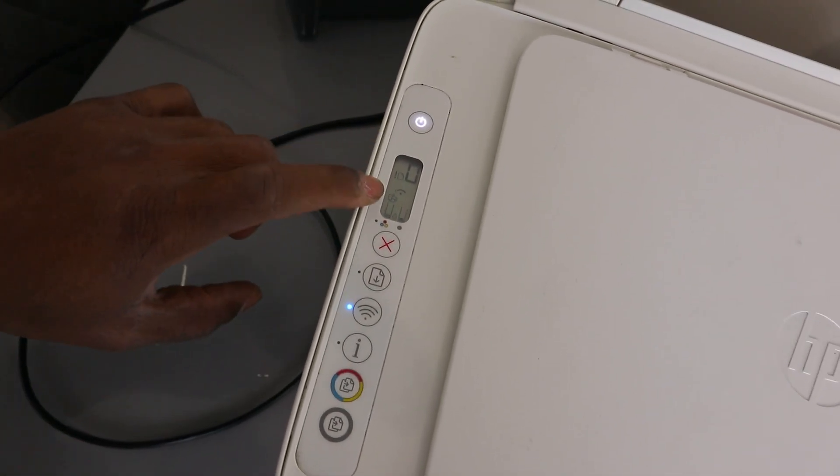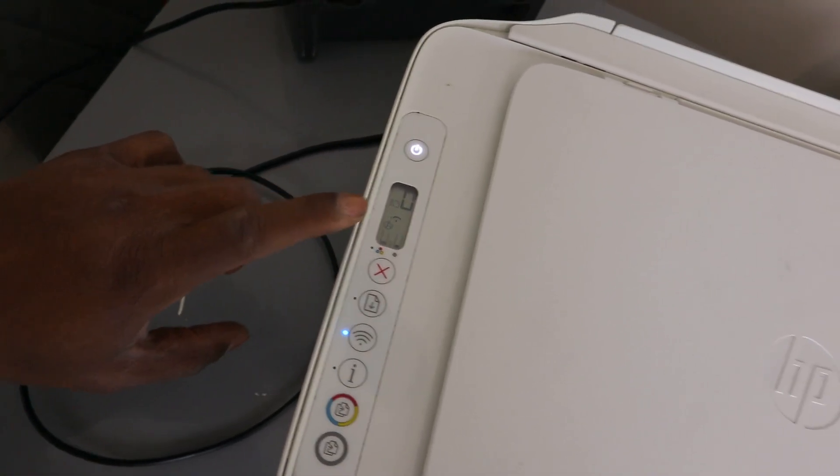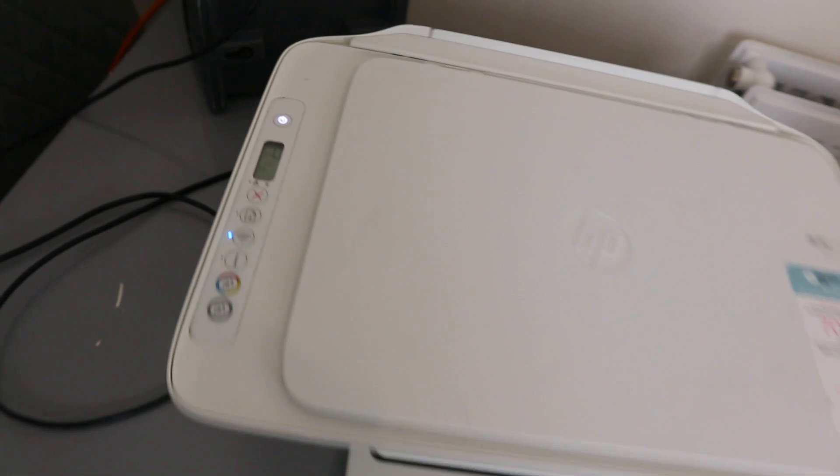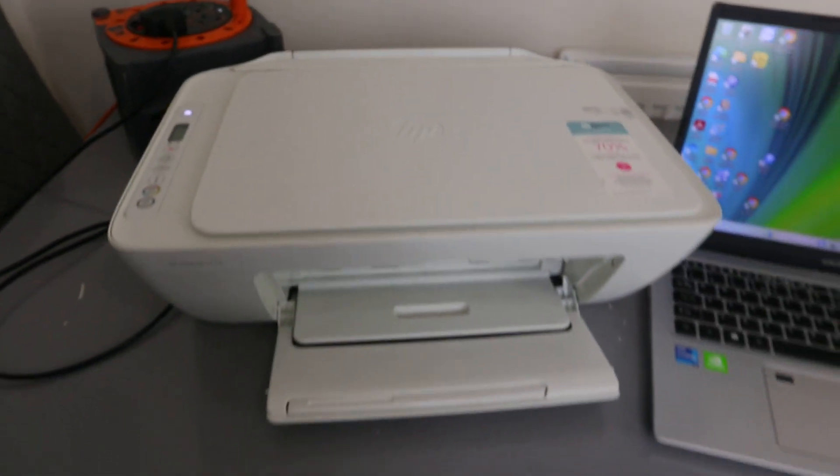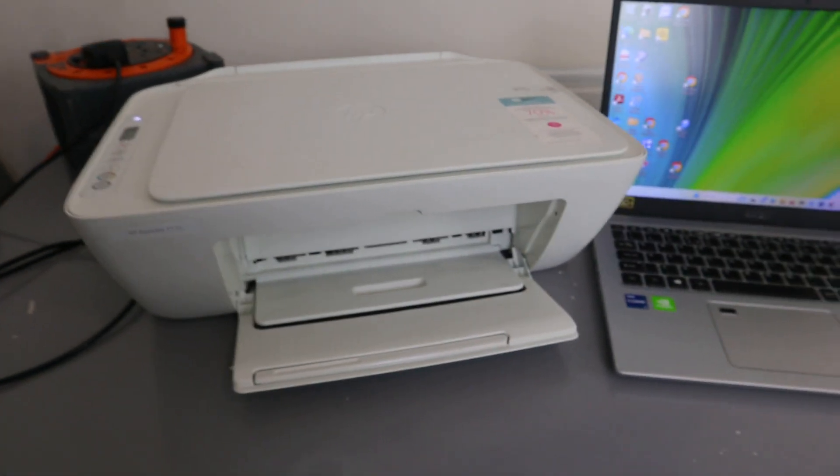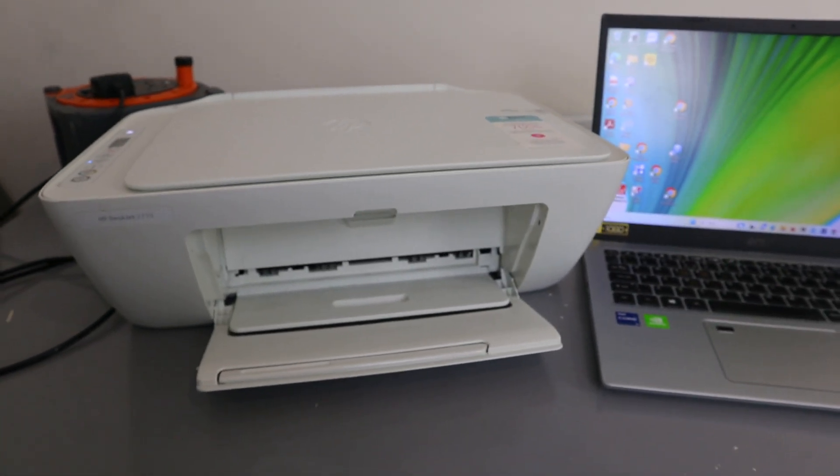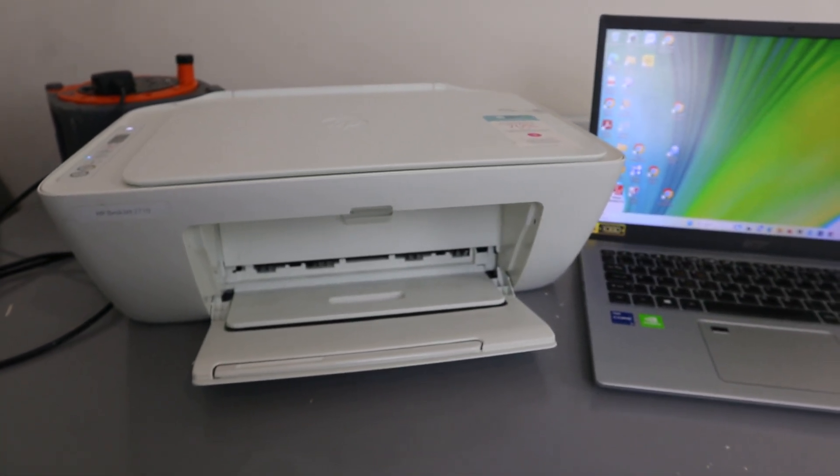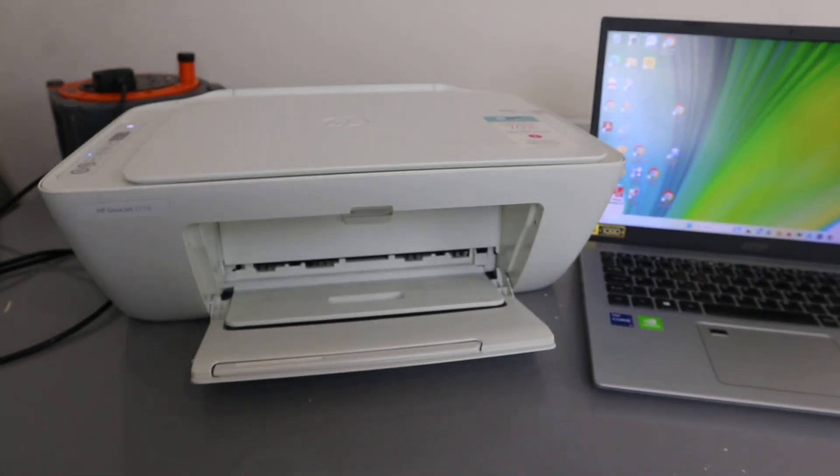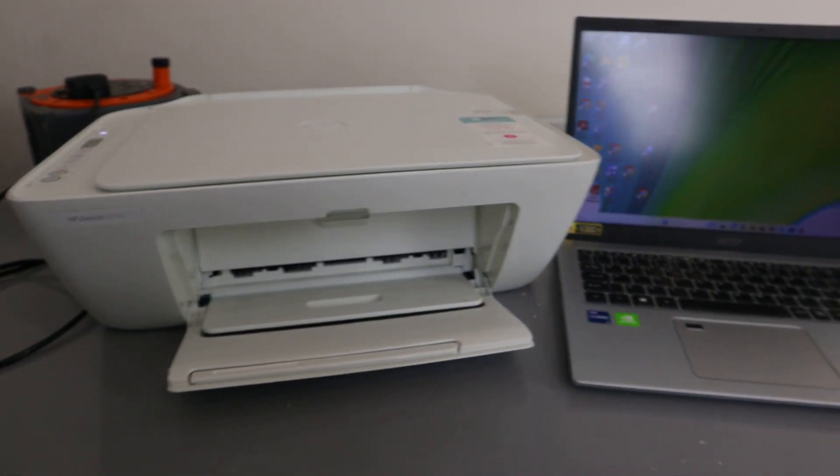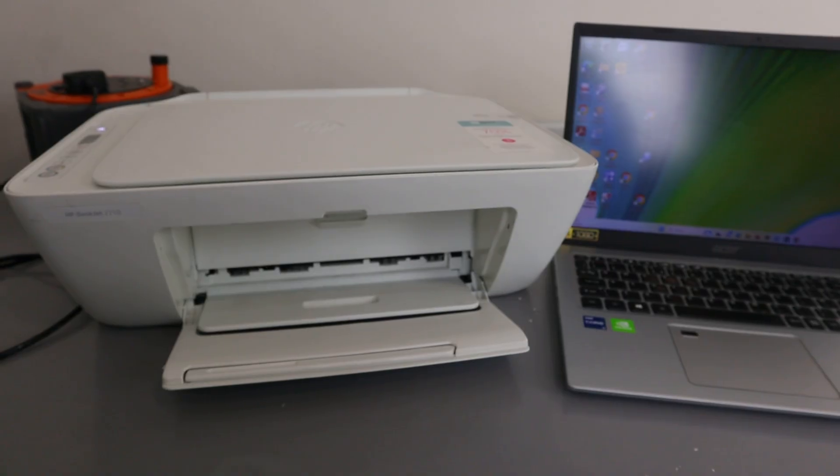If you're happy with this, please do me a favor—like, share, and subscribe. This is how to install the ink cartridges. Thank you very much indeed, and stay blessed.